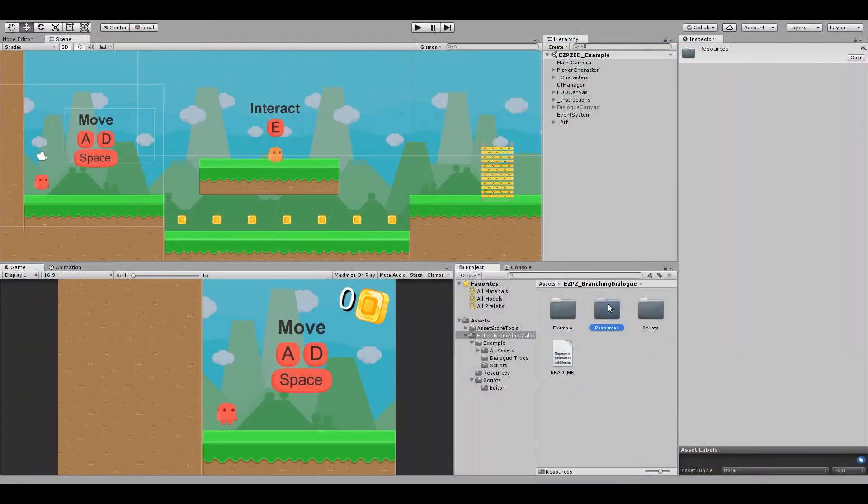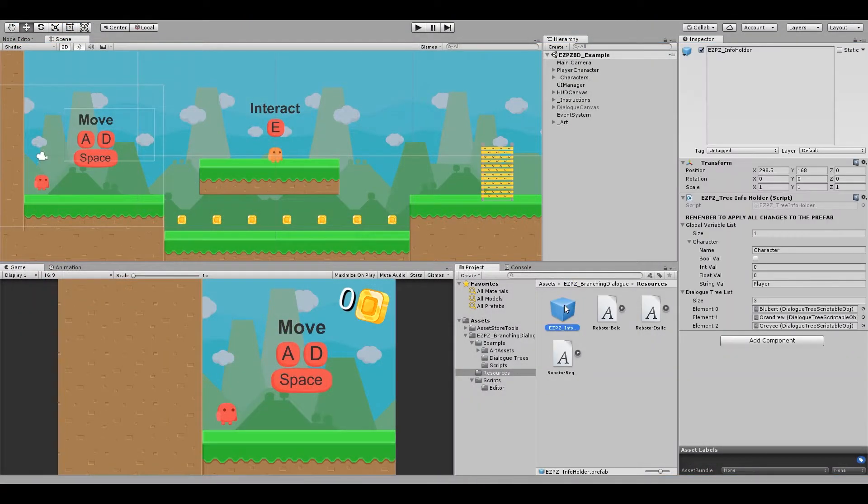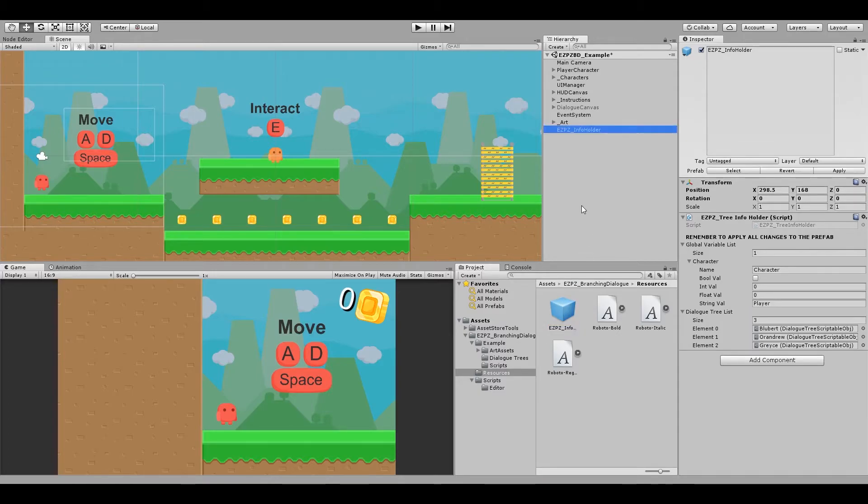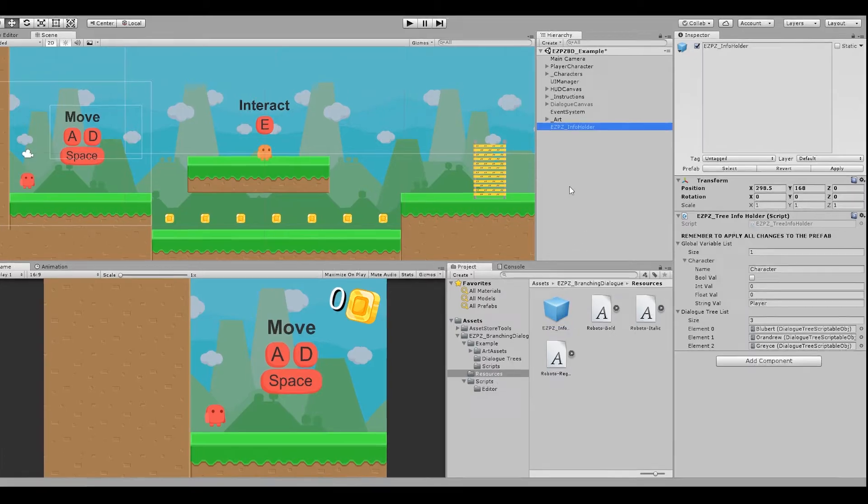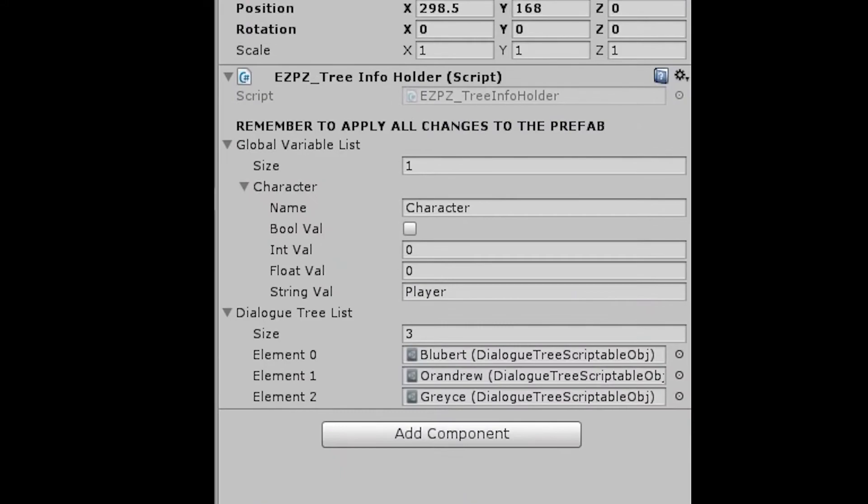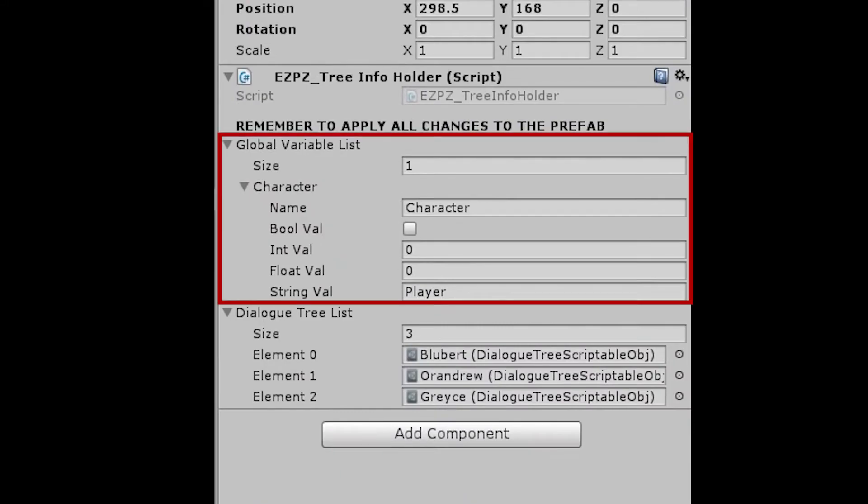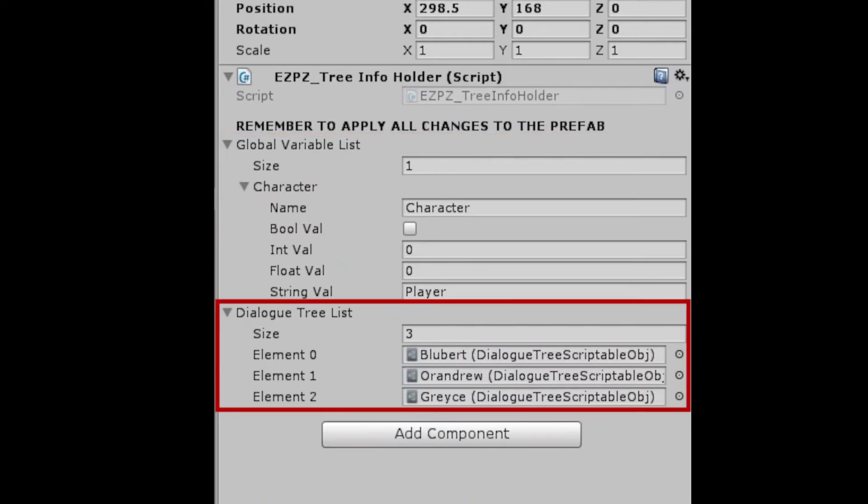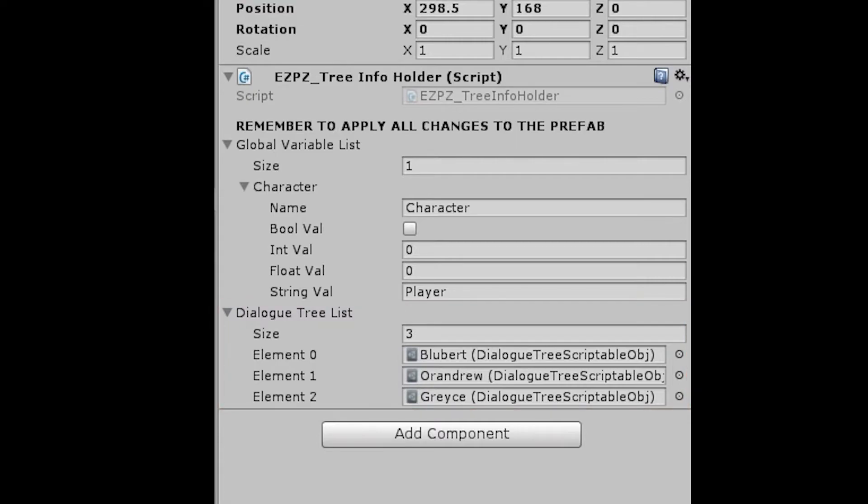Back in Unity, it's time to talk about the Easy Peasy info holder. This prefab, found in the Resources folder of the tool, contains two major lists. The first being a list of global variables, and the second a list of all the dialogue trees. This prefab persists between scenes, so you'll only need one.